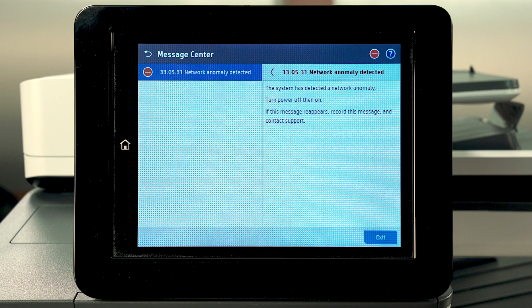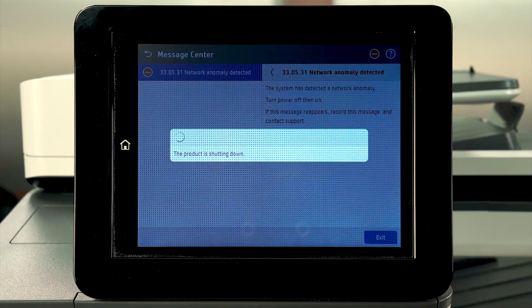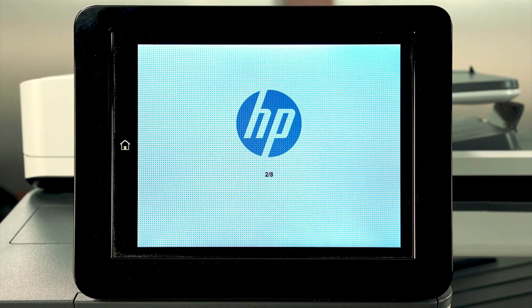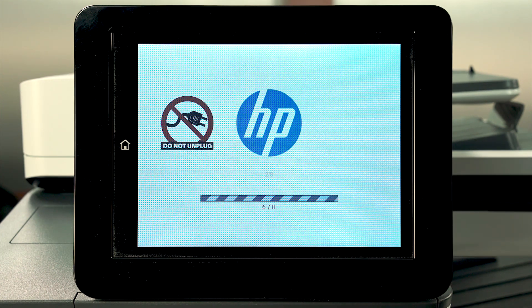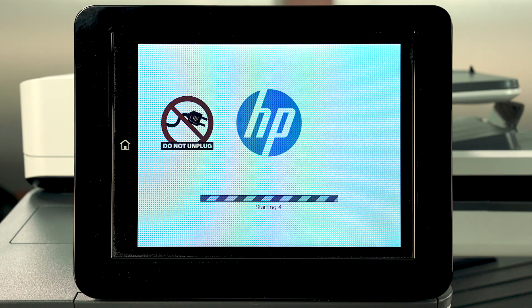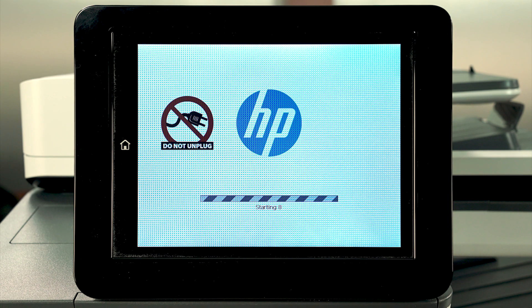The error message screen will be displayed while automatically cancelling any current print jobs. If the Auto Recovery feature is enabled, the device will automatically reboot when a Connection Inspector event occurs.